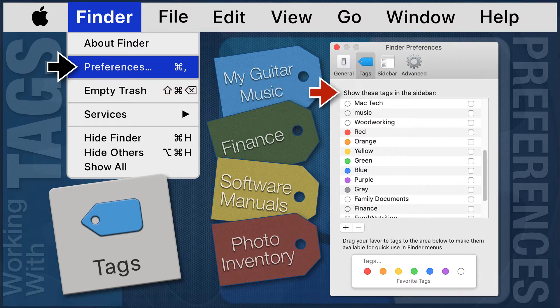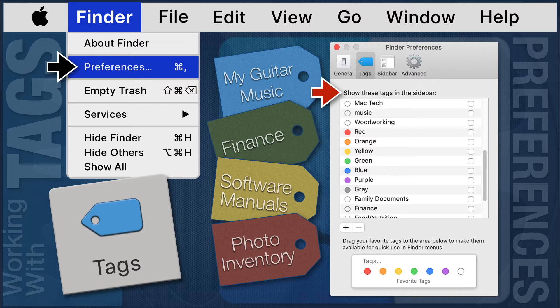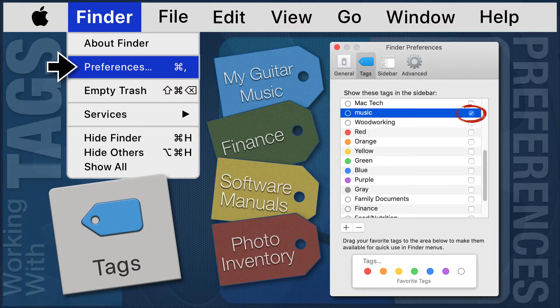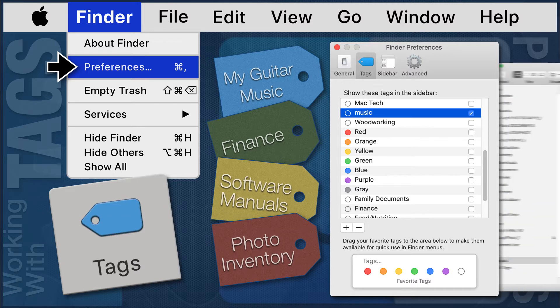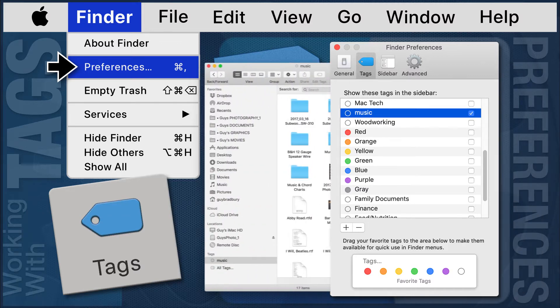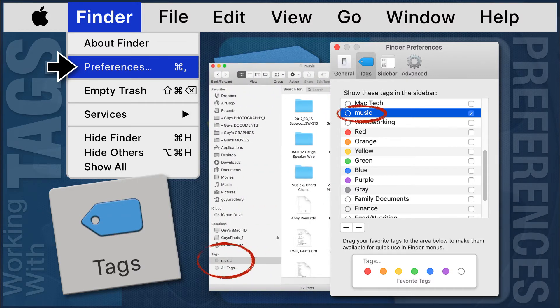The title, Show These Tags in the Sidebar, is referring to the sidebar of a Finder window. When you click the checkbox to the right of a tag, that tag will be visible in the Finder sidebar.